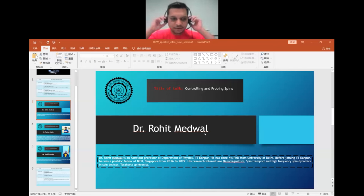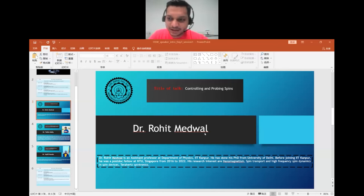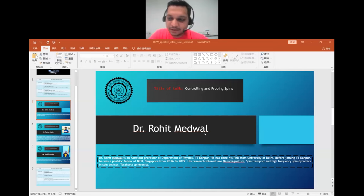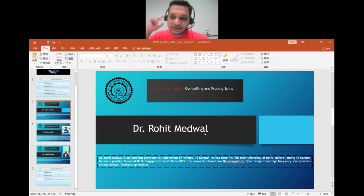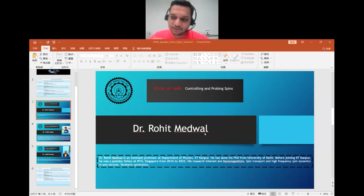Hello everyone, welcome to the first session of the third day of our 10th year celebration of spin dynamics at IIT Delhi. This session will consist of seven talks — three will be half an hour and four will be 15-minute talks. I request all speakers to adhere to the time: 25 minutes for the 30-minute talk and 12 minutes for the 15-minute talk.